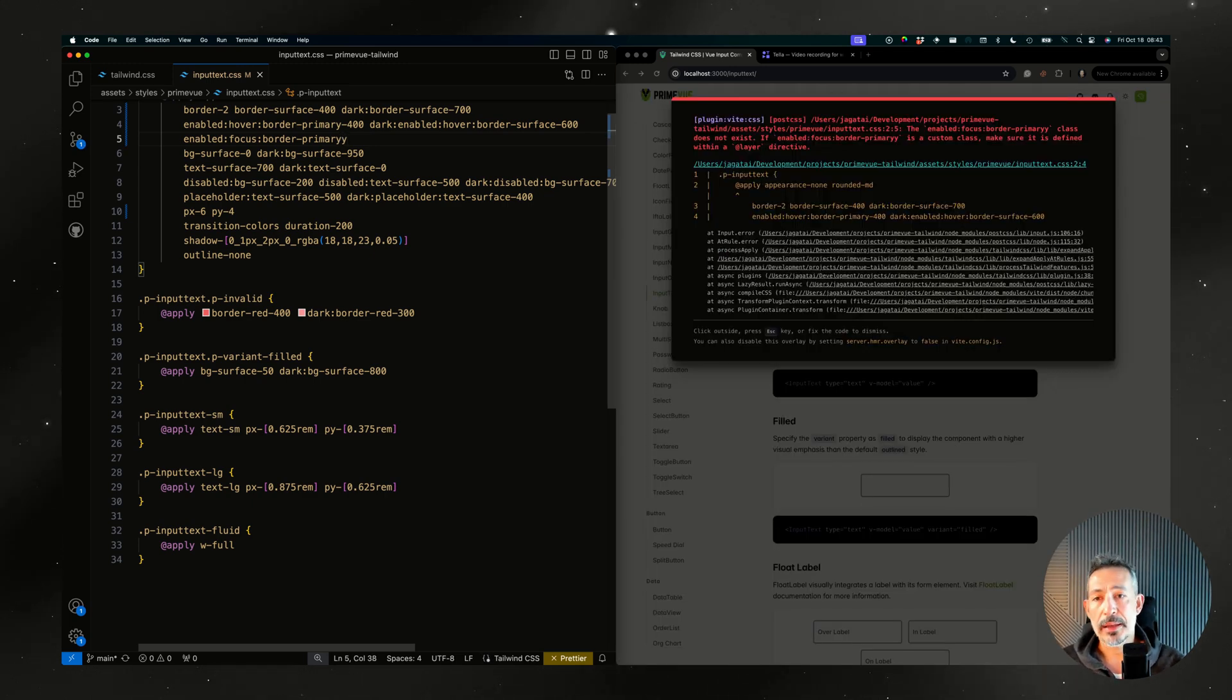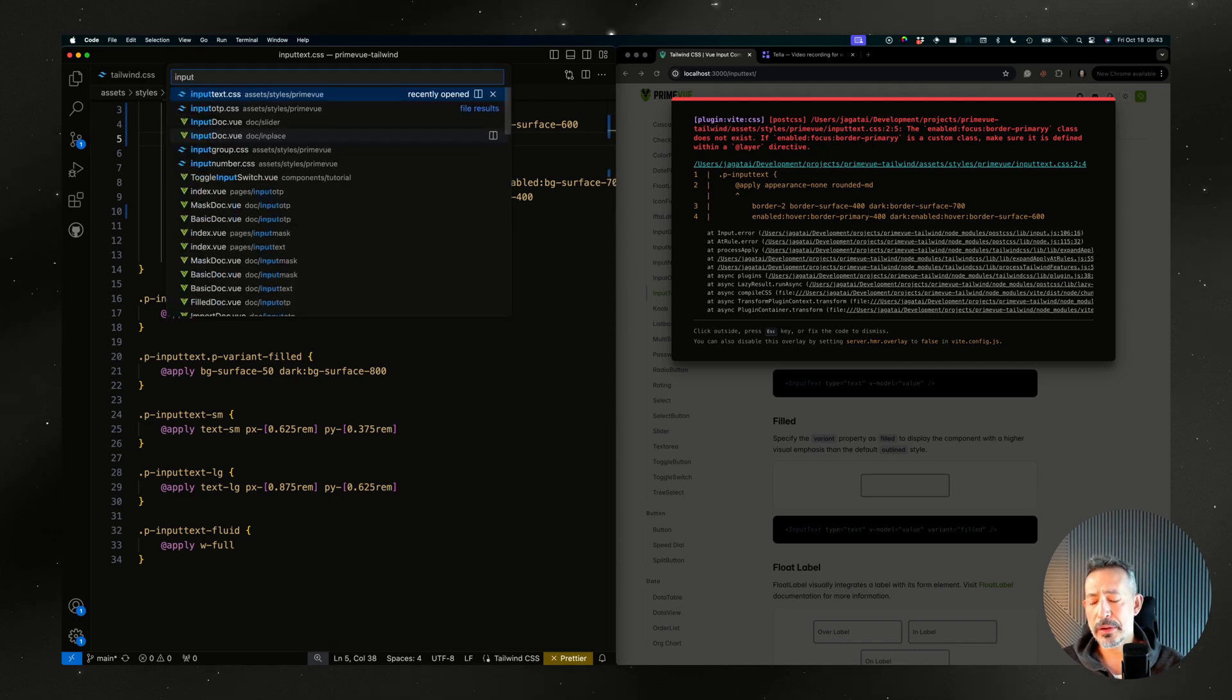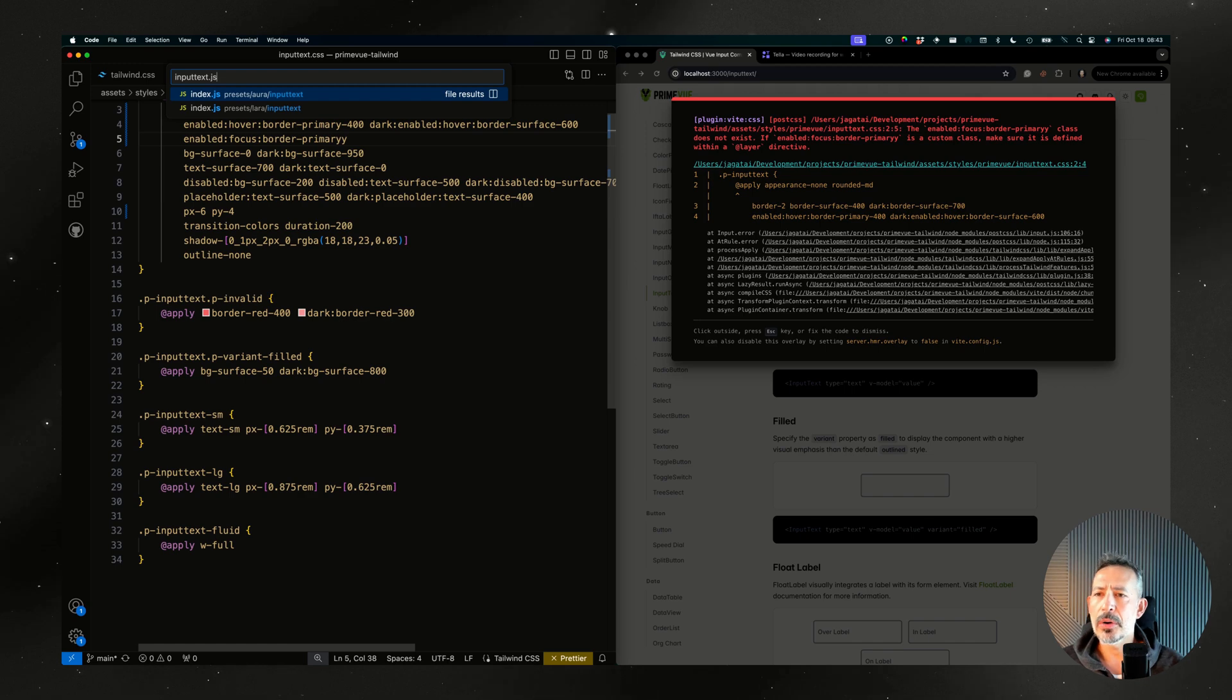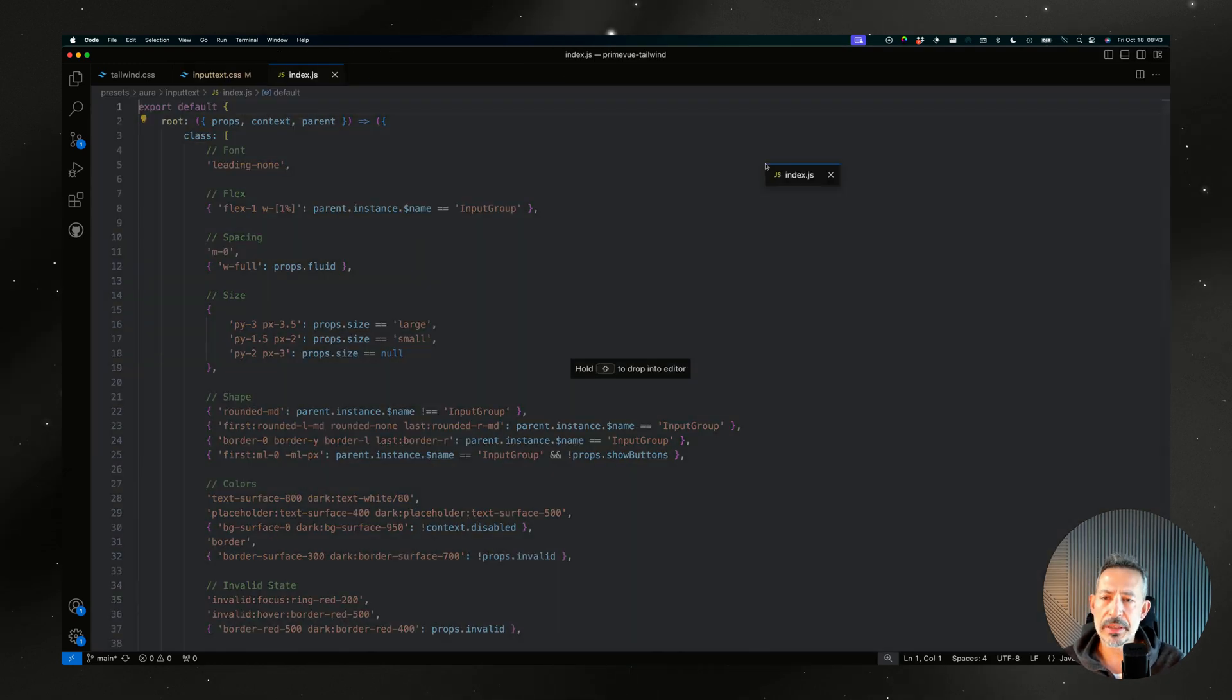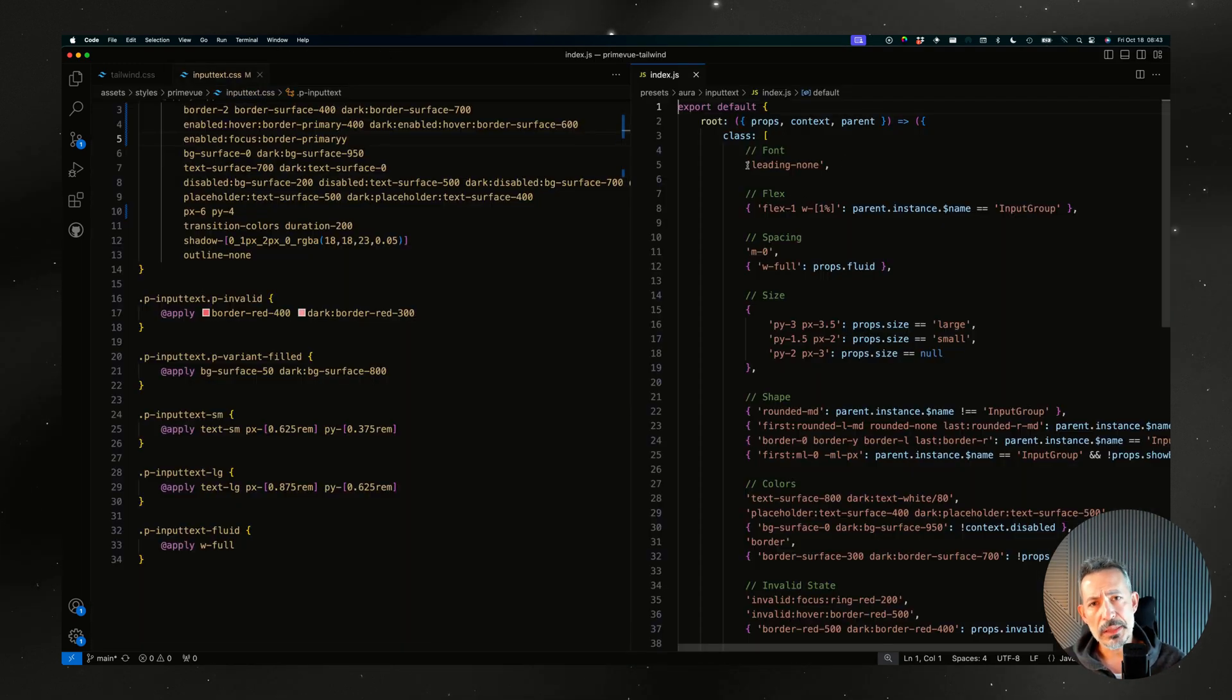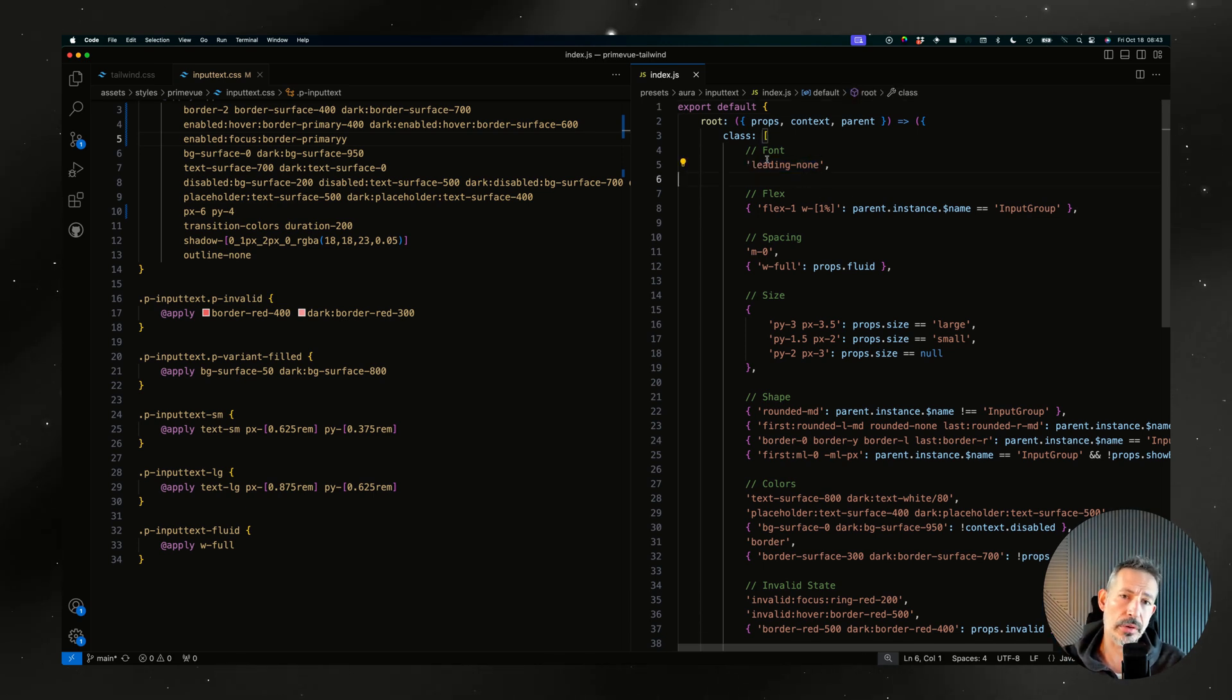One nice thing is that if you do a mistake like border primary, if you get two Y's then you will get an error. In the previous case if you compare it with the PT version, let me find it. So this is the PT version here.